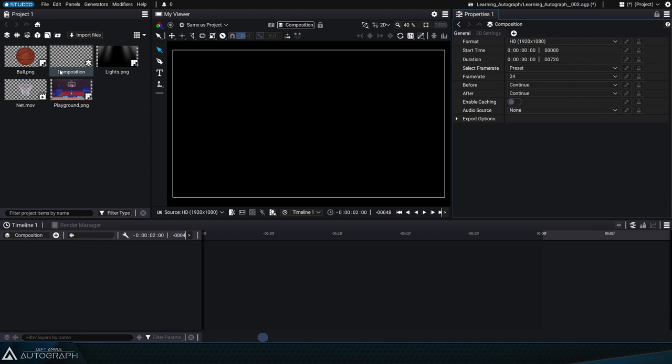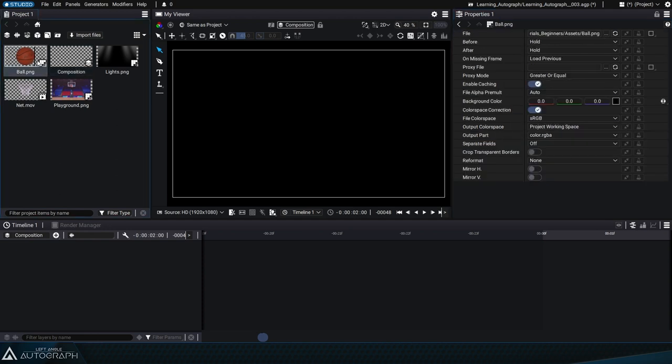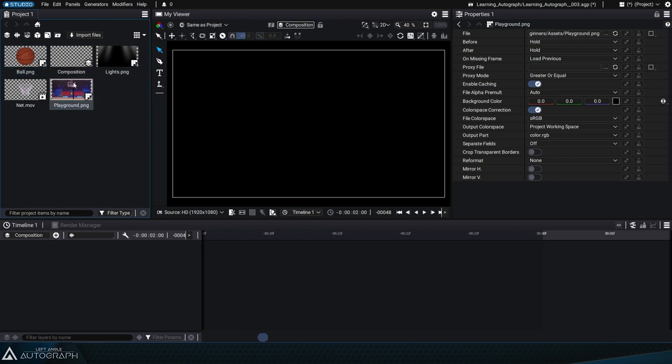For now, keep in mind that the content of the properties panel will change depending on the current selection.